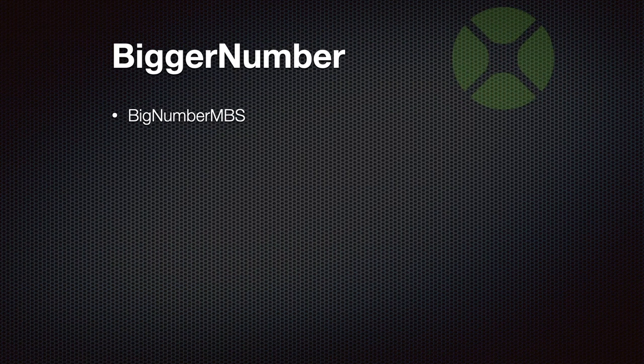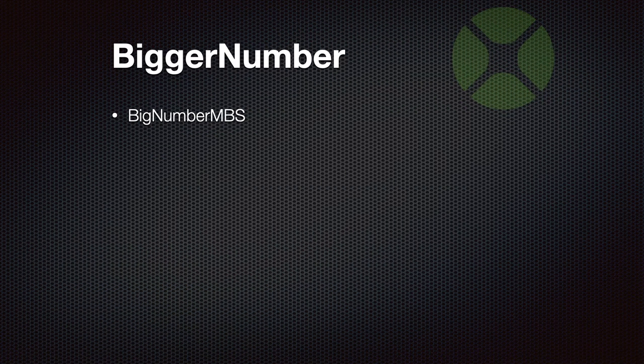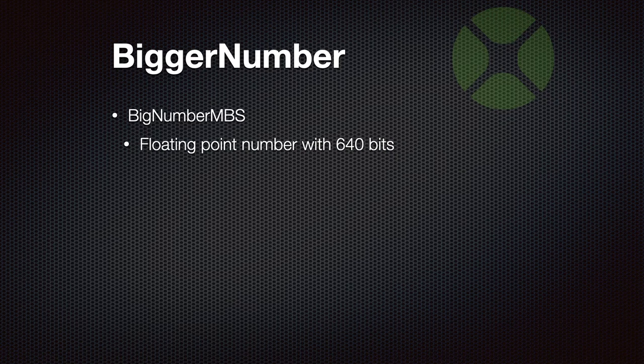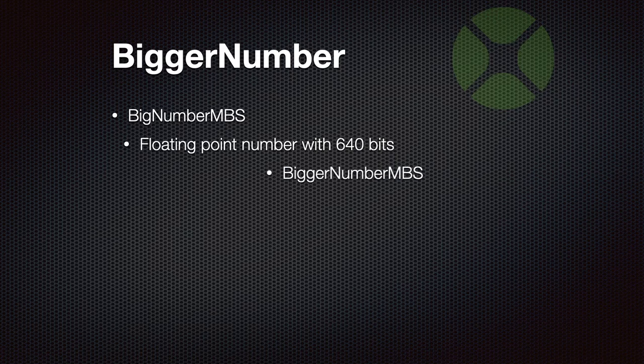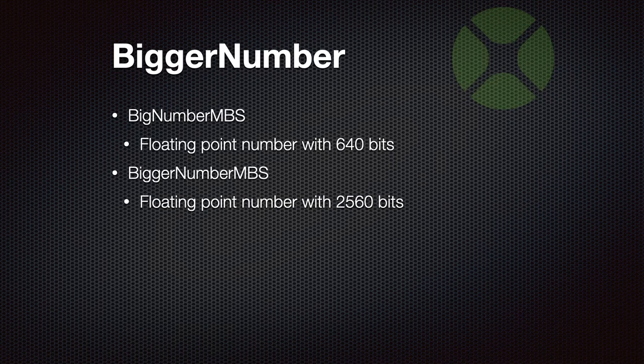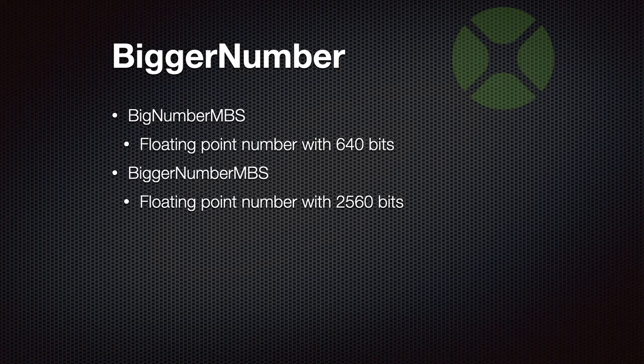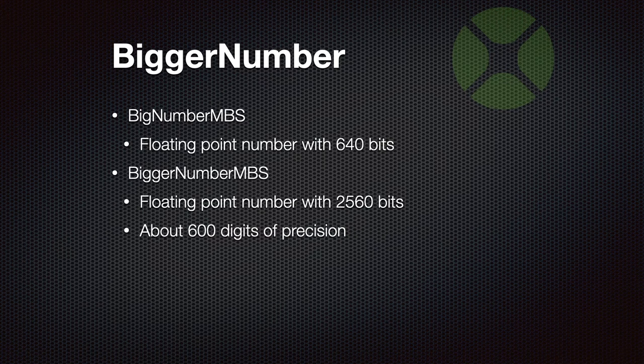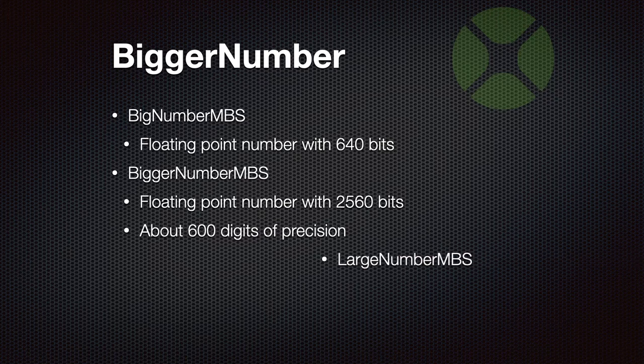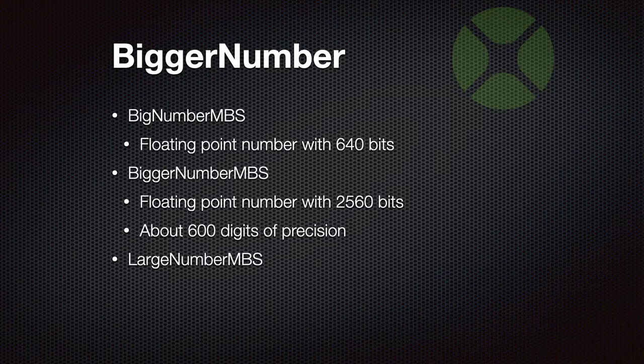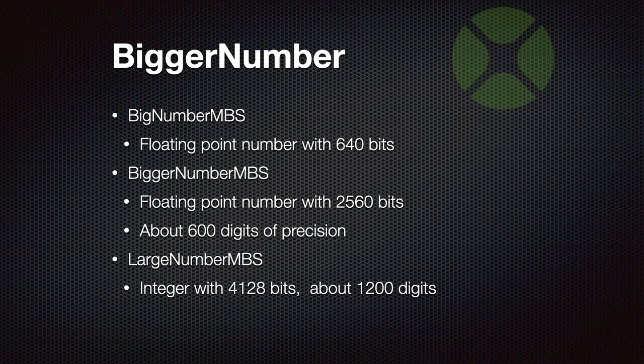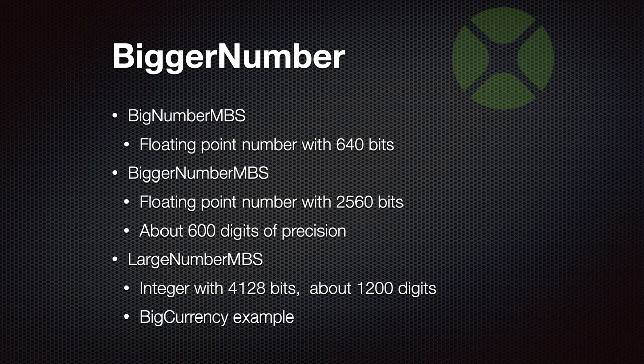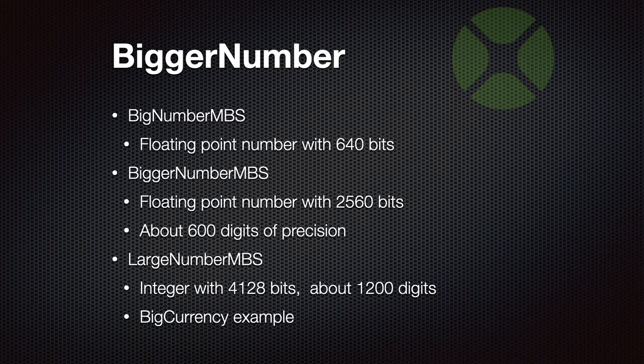As you may know, we got a big number class, our floating point number with 640 bits, and it has quite high precision, but that's not enough. So we got a bigger number. This is a floating point number with 2560 bits, enough for a precision of about 600 digits. And if that's not enough, we also have large number MBS, which is our integer with over 4,000 bits, enough for 1,200 digits. We have an example to use that for our currency replacement with our big currency class. So you can get more precision for your currency calculations.